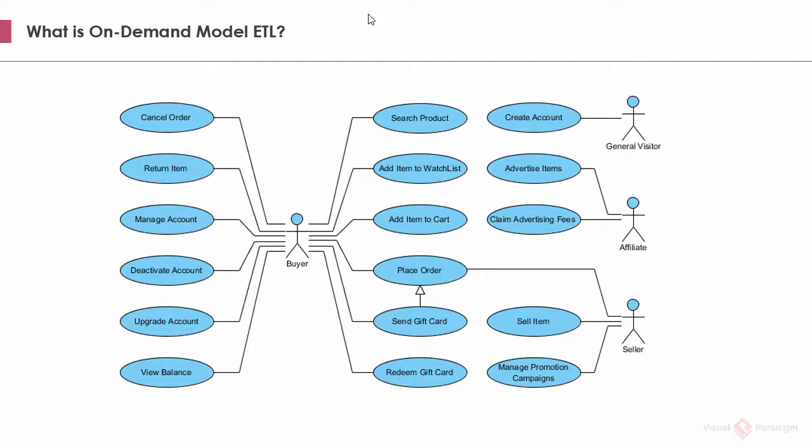This use case model provides an overview of all the goals to be achieved by the online shop. Throughout a software project, there are different stakeholders who have different interests and expectations on the system. For this reason, they have different perspective on the model.